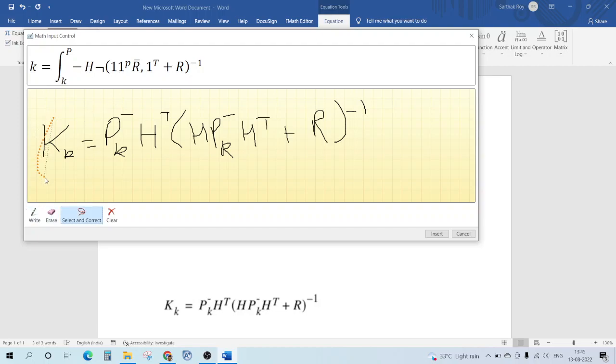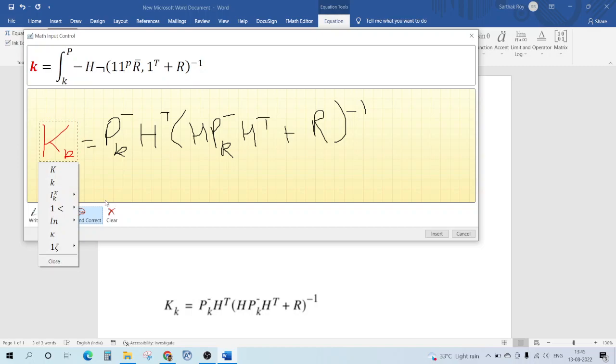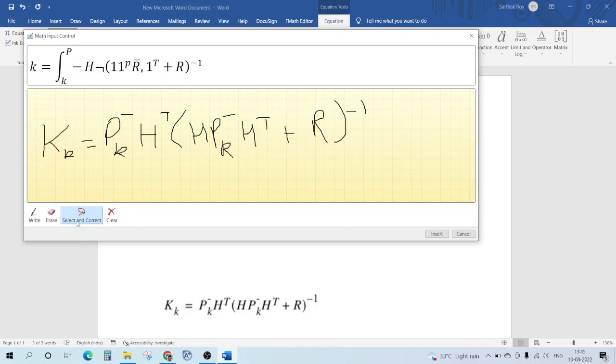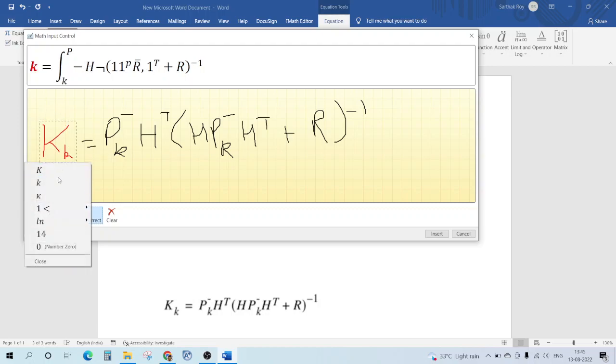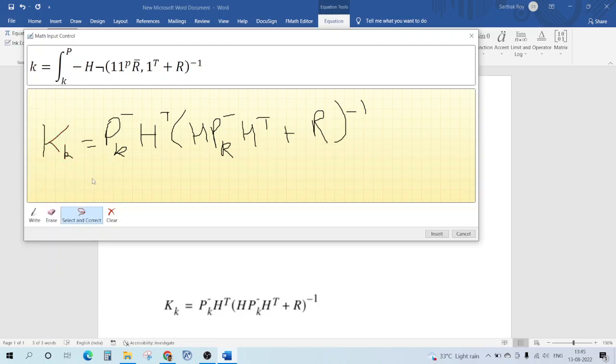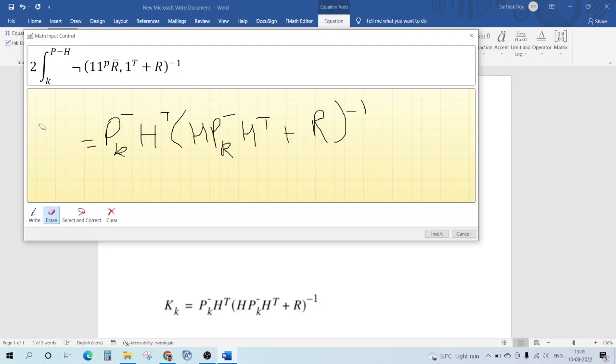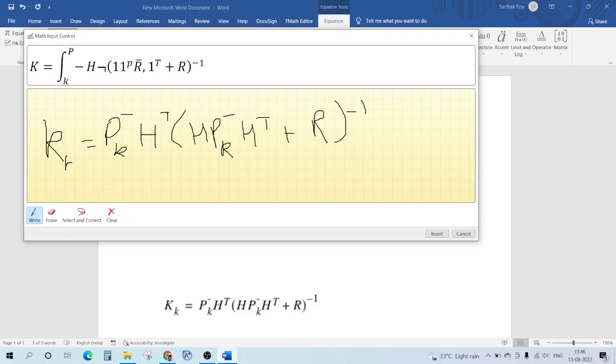So what I can do is I can select, let's write it at least in a better way. I can select this whole thing, and sometimes no option is coming. In that case you need to rewrite. This is k and this is k, it comes quite good.